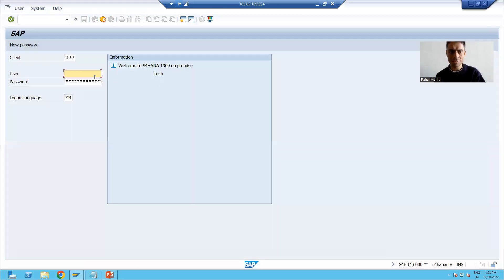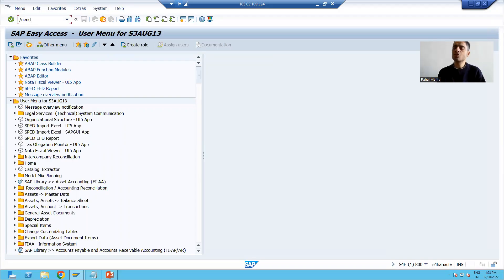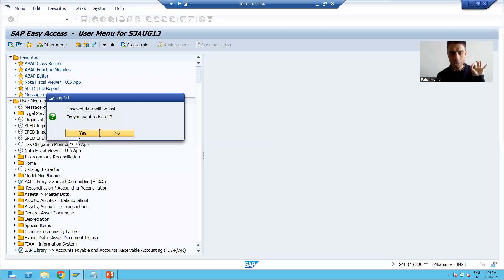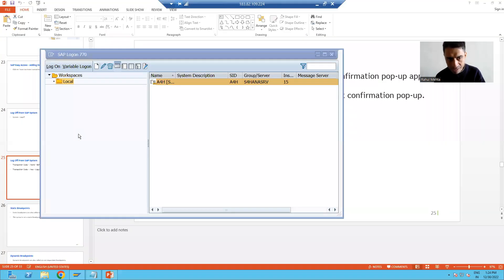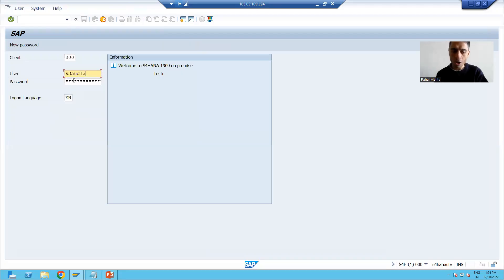Suppose I log in into the SAP system. Now if I put the transaction code /nend and press enter, it will help me to log off from the SAP system. However, first a confirmation popup appears asking if you want to log off or not. If you say yes, only then it will proceed with the log off.